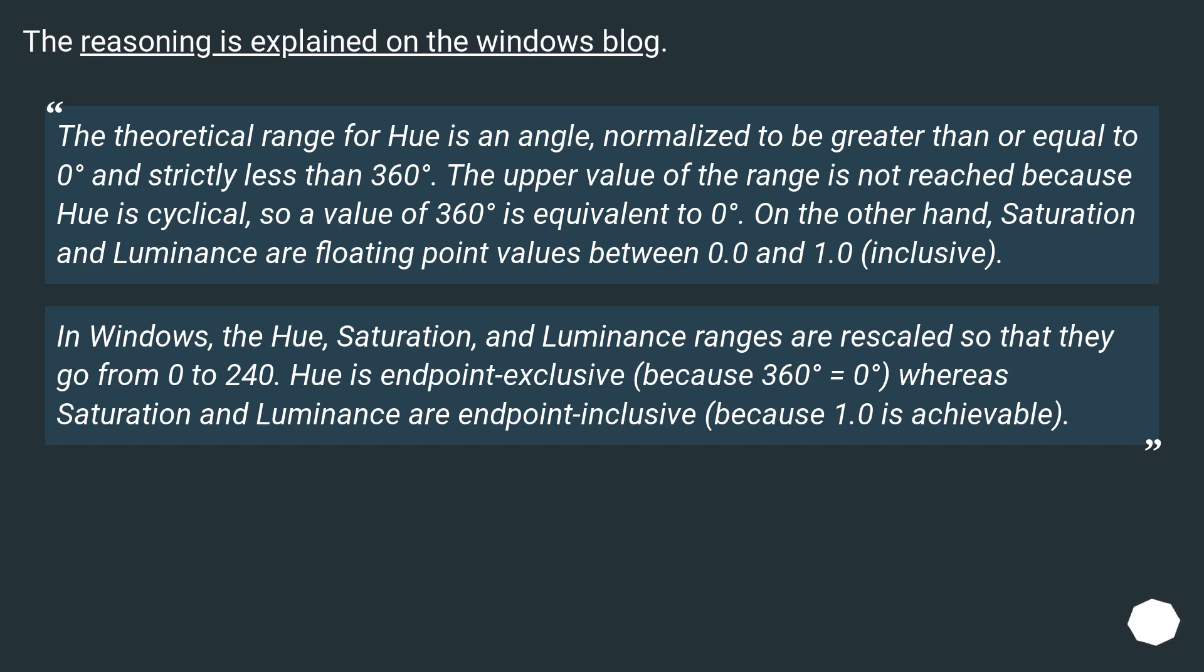On the other hand, saturation and luminance are floating point values between 0.0 and 1.0 inclusive. In Windows, the hue, saturation and luminance ranges are rescaled so that they go from 0 to 240.